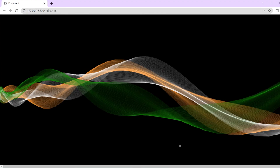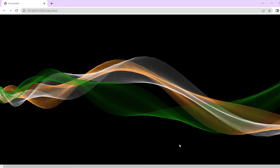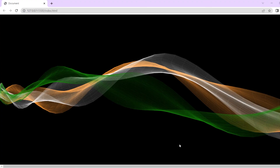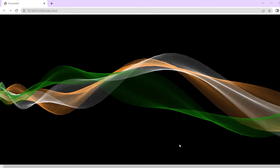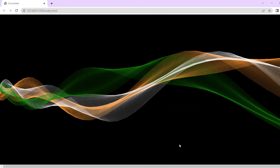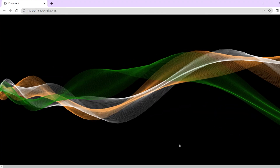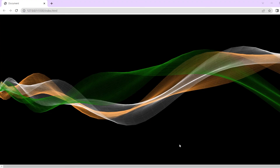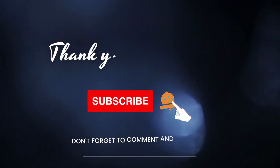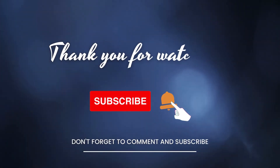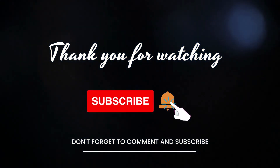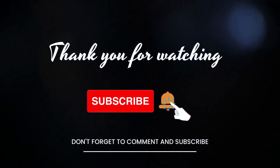This is all for today's video. For more such videos on HTML, CSS, and JavaScript, subscribe and hit the like button. Meet you again in the next video with more such animations on HTML, CSS, and JavaScript. Till then, stay tuned and keep learning. Bye-bye.